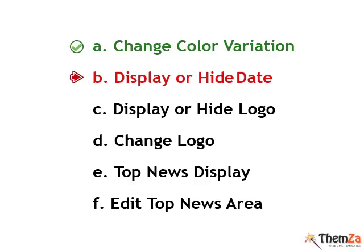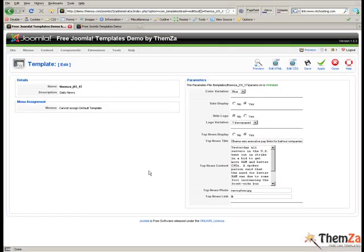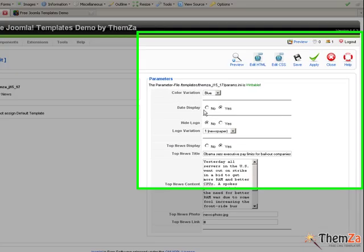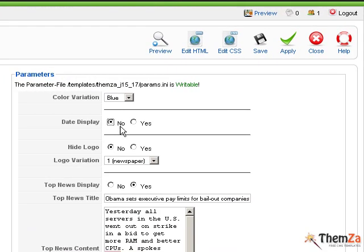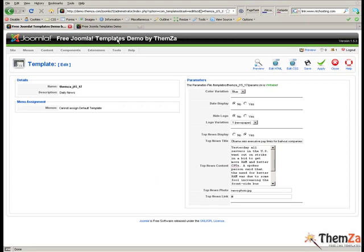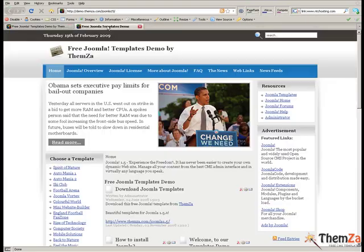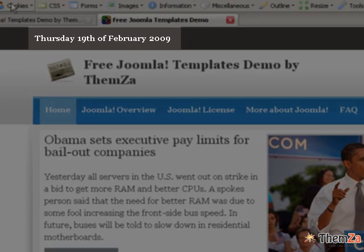You can also display or hide the date of your news website. Go back to the Edit Templates section of the Joomla panel and select No in the Display Date area, then click the Apply button to confirm your selection. Go to the Template Preview page and reload your browser. You will see the date displayed by default in the top left corner of your Daily News template is deactivated.